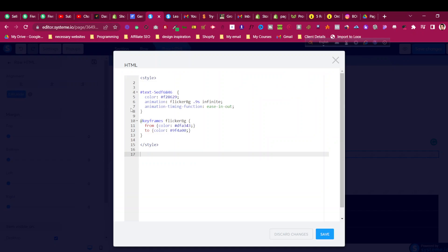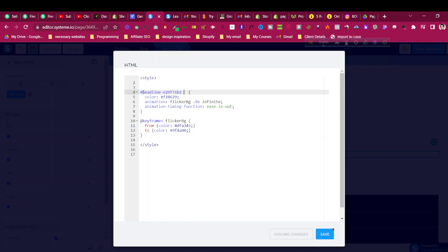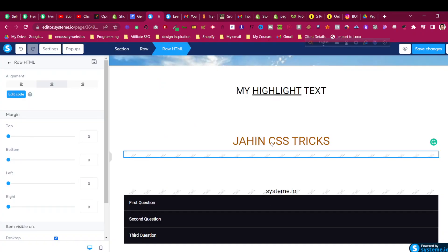Go back to the raw HTML element and click 'Edit Code.' Delete the existing ID that's already there since it's not the correct one. Paste the ID you just copied from your own headline element. Make sure there is a hash (#) before the CSS ID — otherwise it will not work. Now click Save and see the magic.